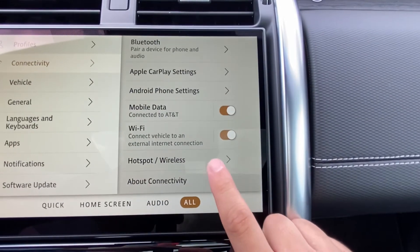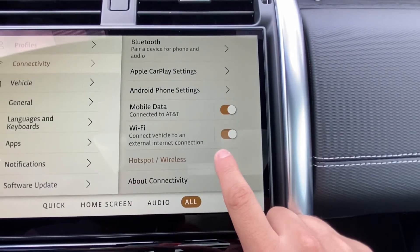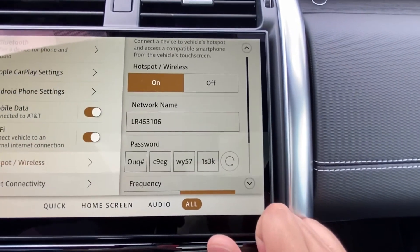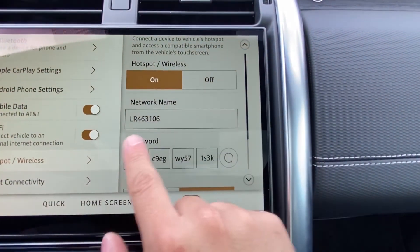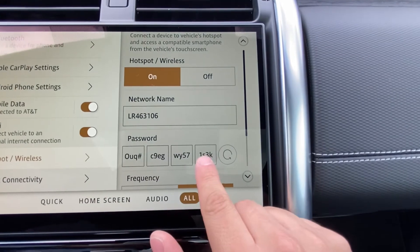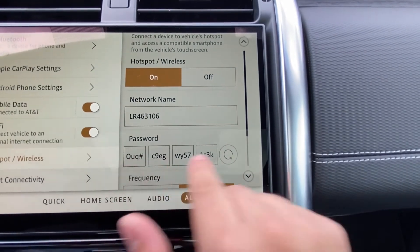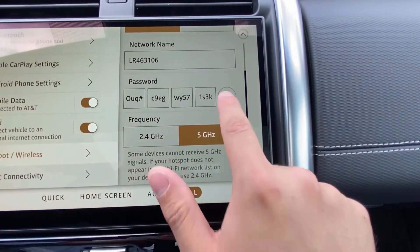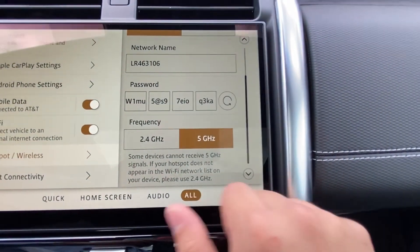If you want to use your hotspot, simply tap this button and now you have the network name as well as a password you can choose from. You can scroll the password, scramble it, and change it how you want.